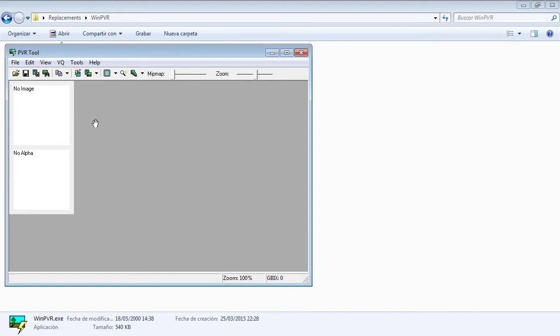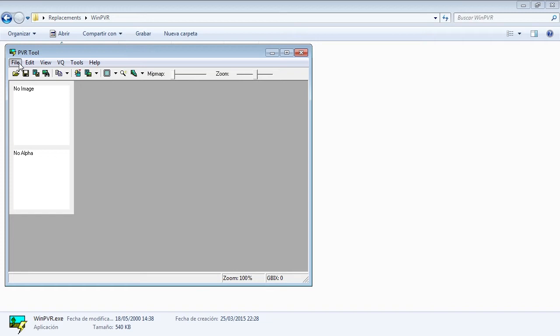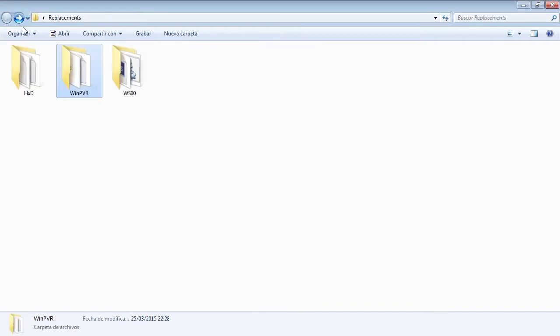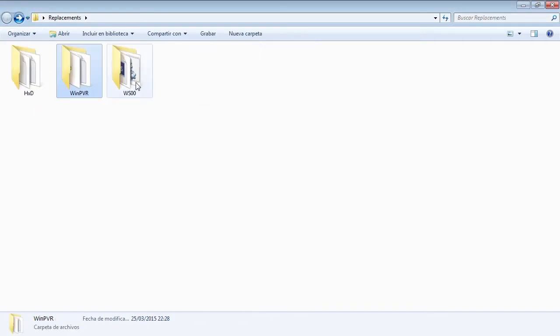You can use the PVR tool to compress to PVR any texture, but we are going to use Photoshop for this case. So, we have our guy. This is the replacement, I took a picture that I randomly picked via Google. So, now we are going to open it with Photoshop.